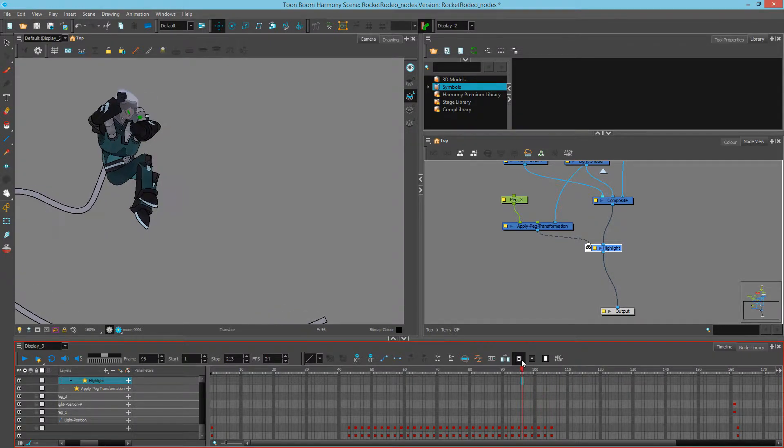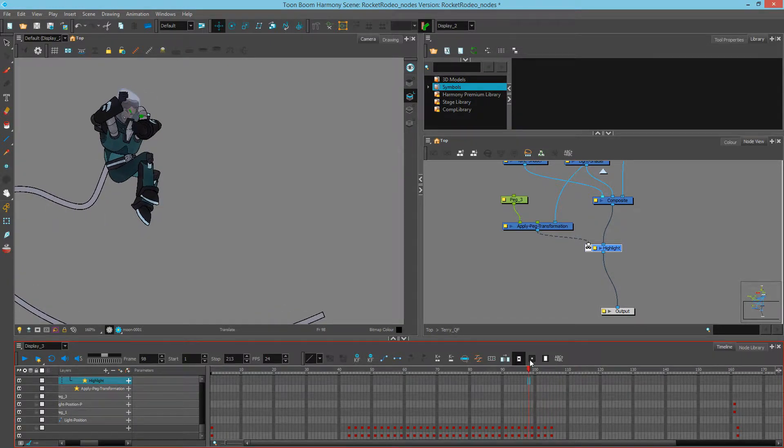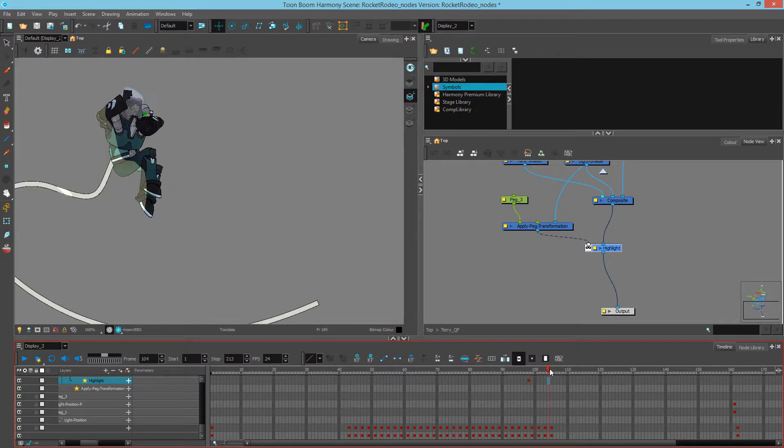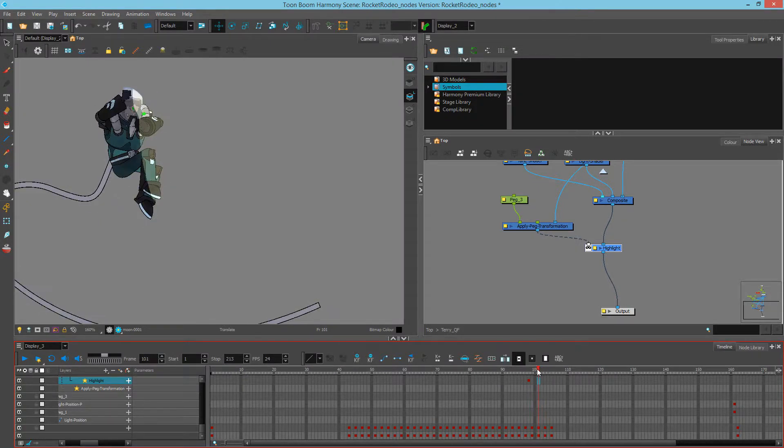I can see that over here it's off, so I'm going to set a keyframe. And I can scrub so that it's on at this frame.